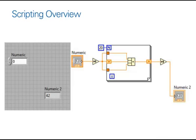So, first let's consider a fairly standard VI. Here we have a front panel with a control and an indicator, and within our block diagram,